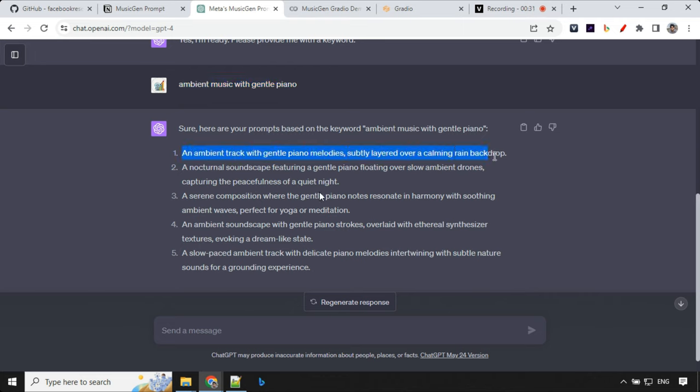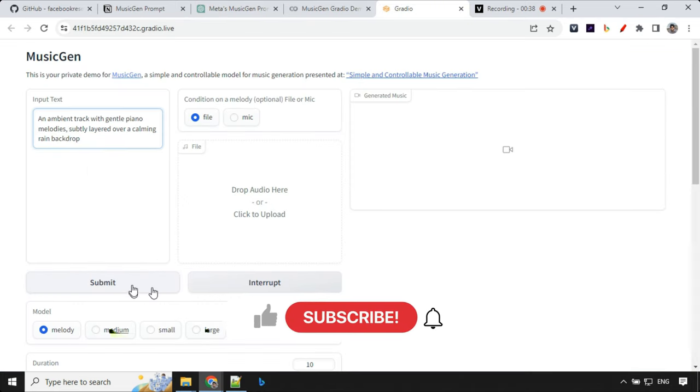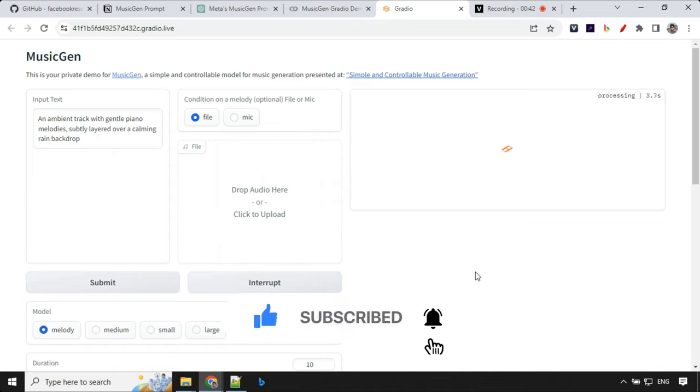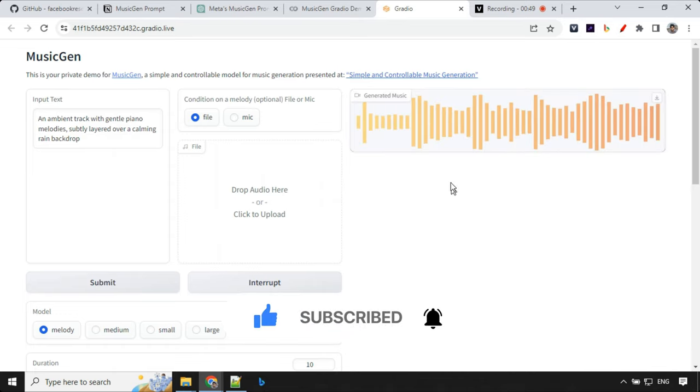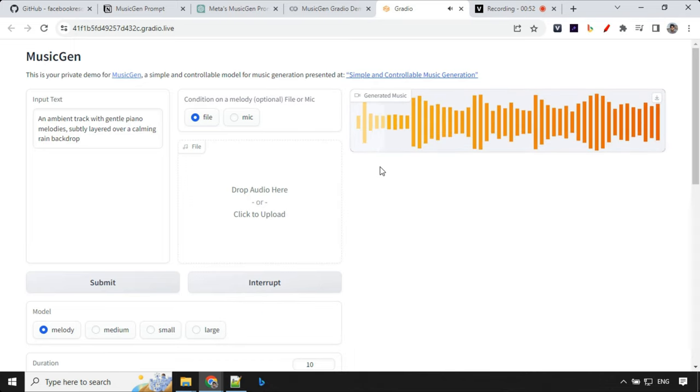So let's take the first one and run this one. So we'll go to Gradio, we'll put our input over here and click on submit. It takes around 30 to 40 seconds to generate first one. And after that, it is little faster. So our response is ready. Let's have a look at this.